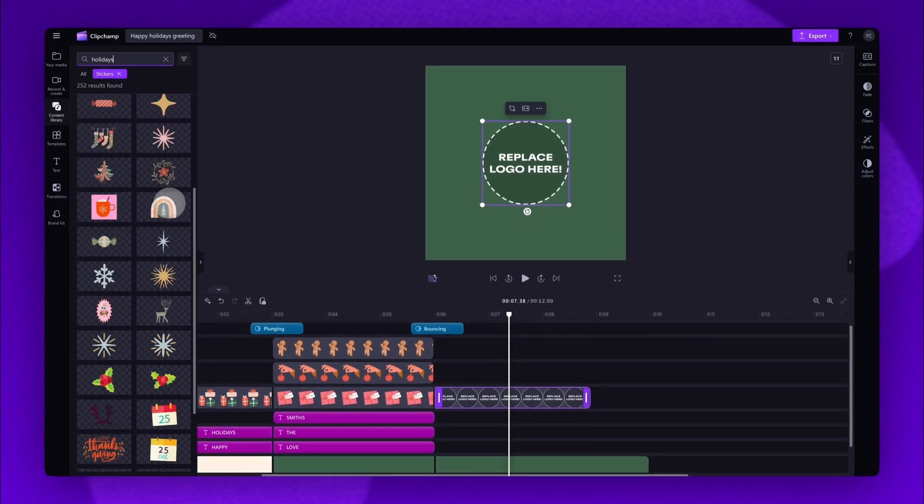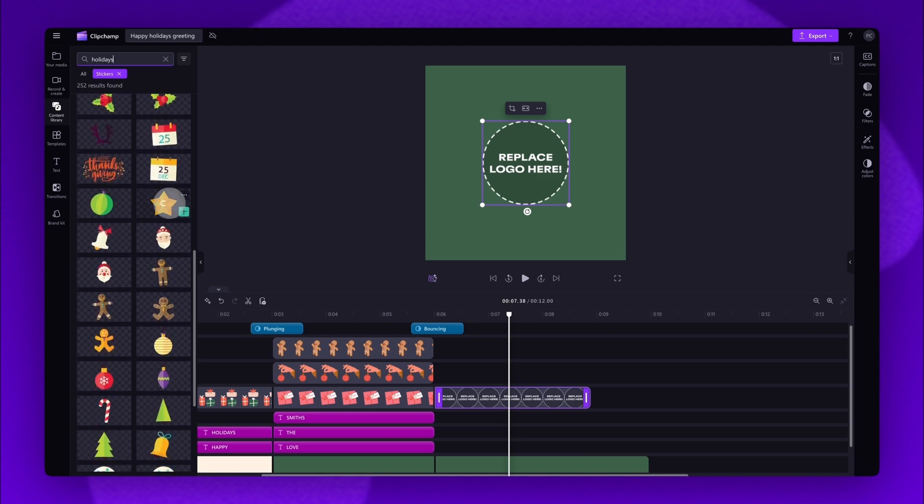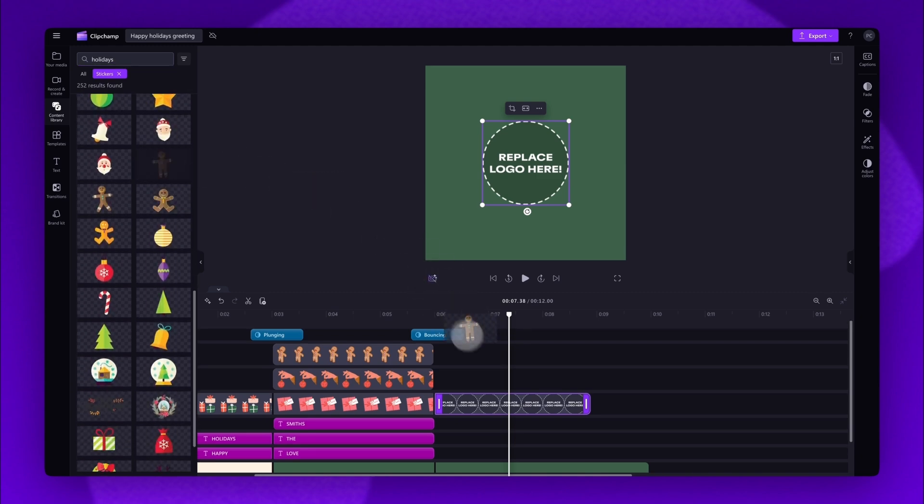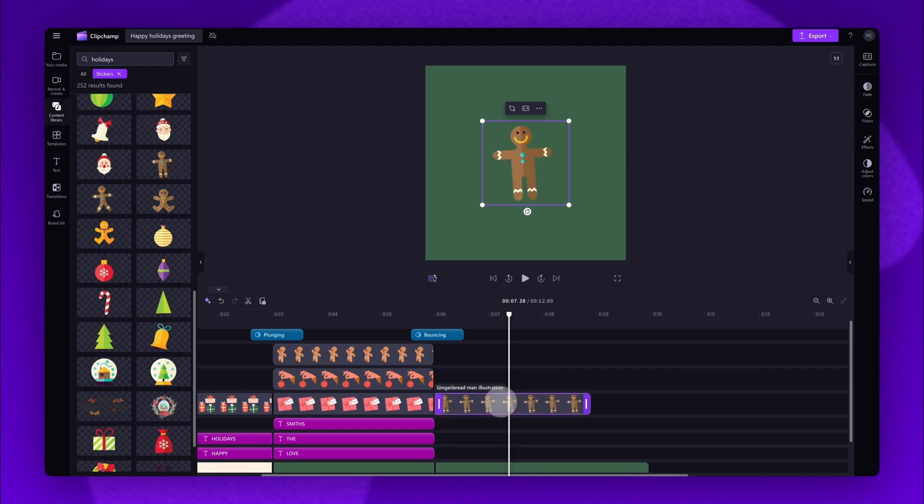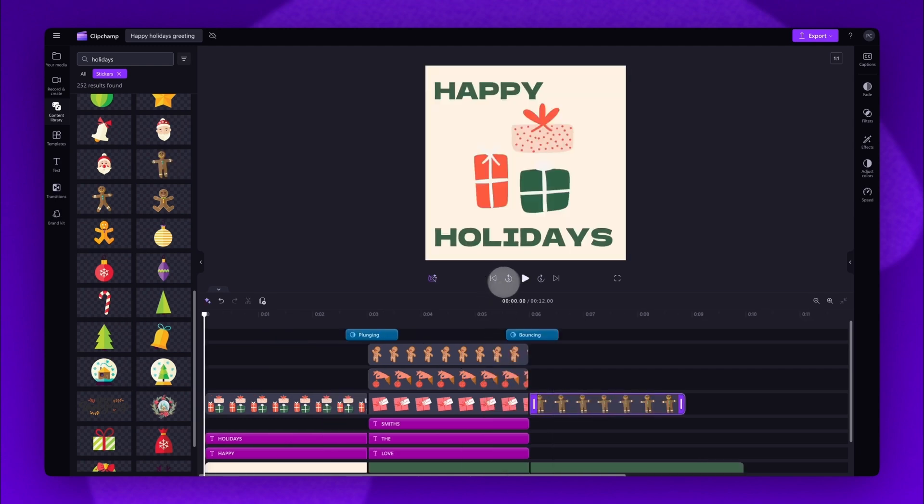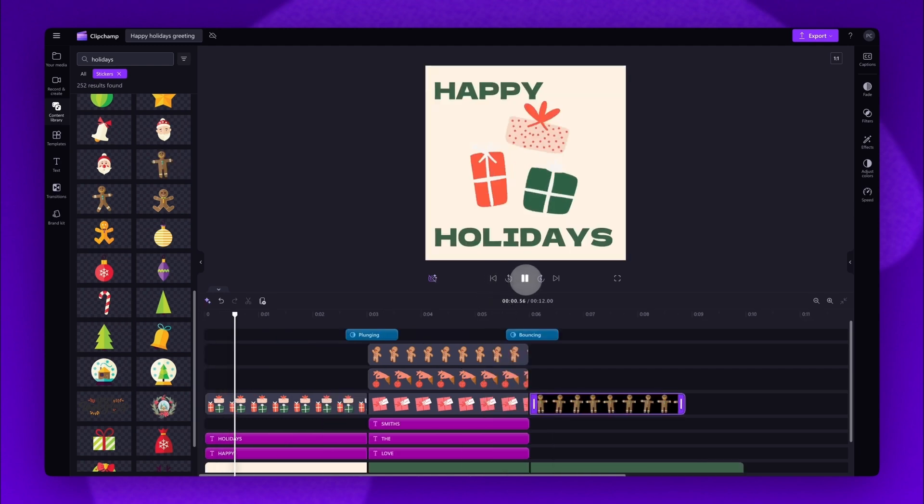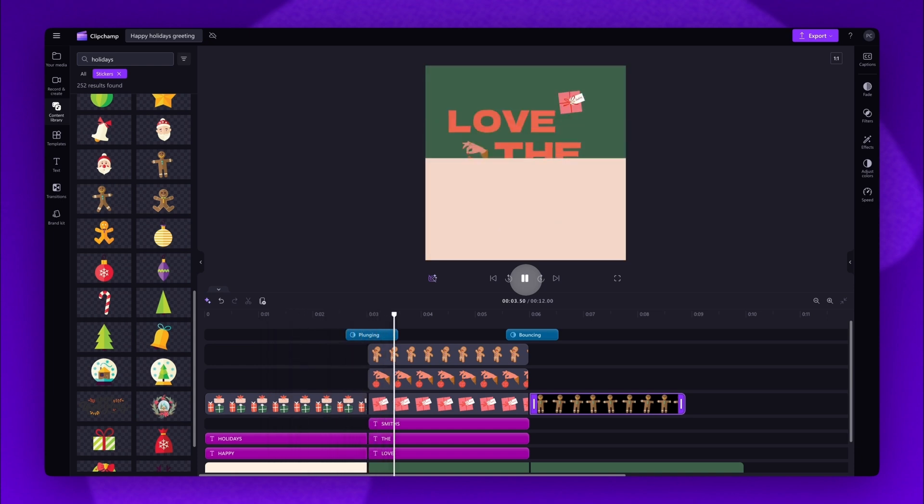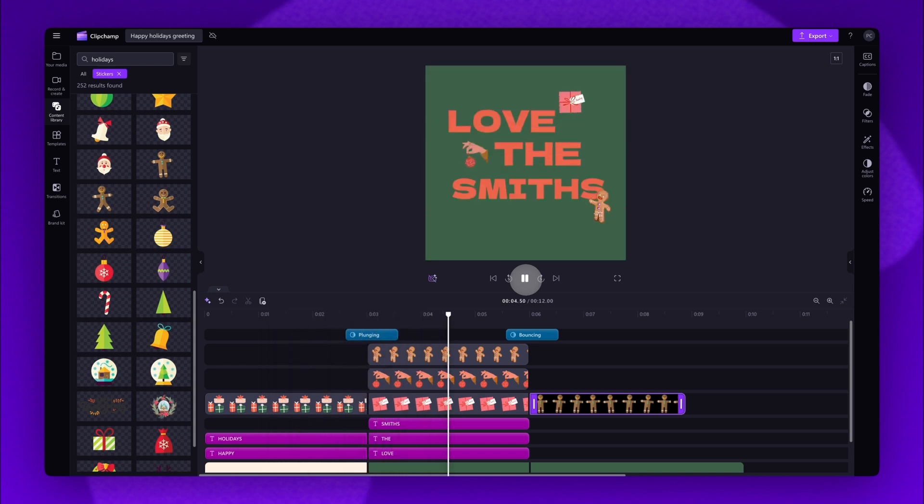When you've found the sticker you want to use, drag it into the timeline, placing it on top of the logo asset and dropping it in to replace it. You'll then have a completely personalized holiday greeting and it's as simple as that.